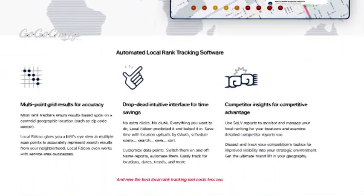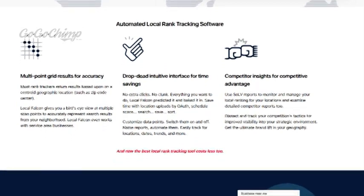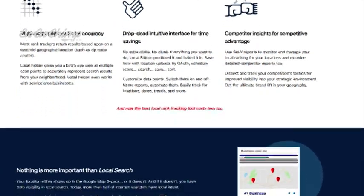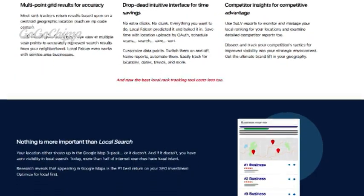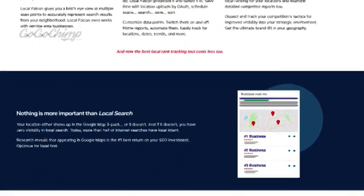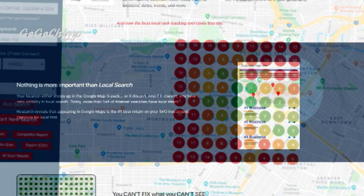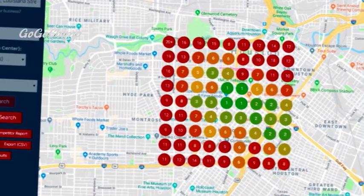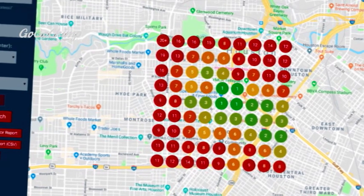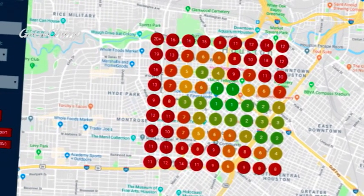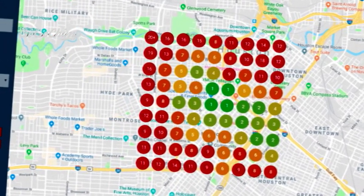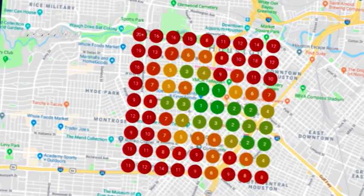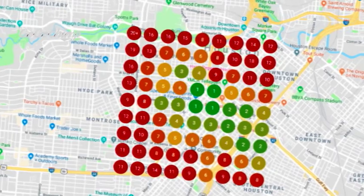One of the many tools you can use is called Local Falcon, though there are many others that do the same thing. To use the tool you'll need your Google My Business profile already set up. Then you choose a keyword to check your rankings for and choose how specific or broad you want your rank tracking to be — for example, a five mile rank tracking radius. After the tool does its thing, you get a nice interactive map showing where you rank across lots of different spots throughout the city.